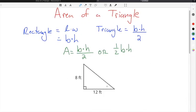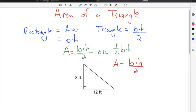In this example triangle, we have a height of 8 feet and a base of 12 feet. We know our area formula is: area of a triangle equals base times height divided by two. The height is 8 feet and the base is 12 feet because it's the base of the triangle.